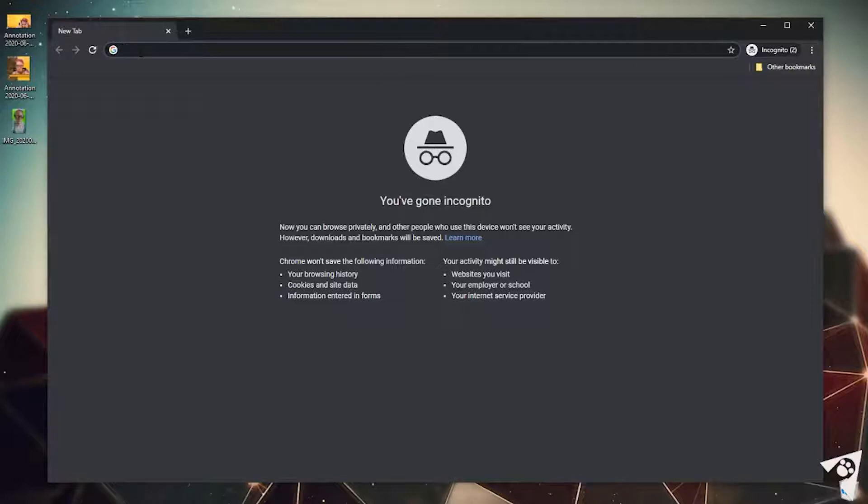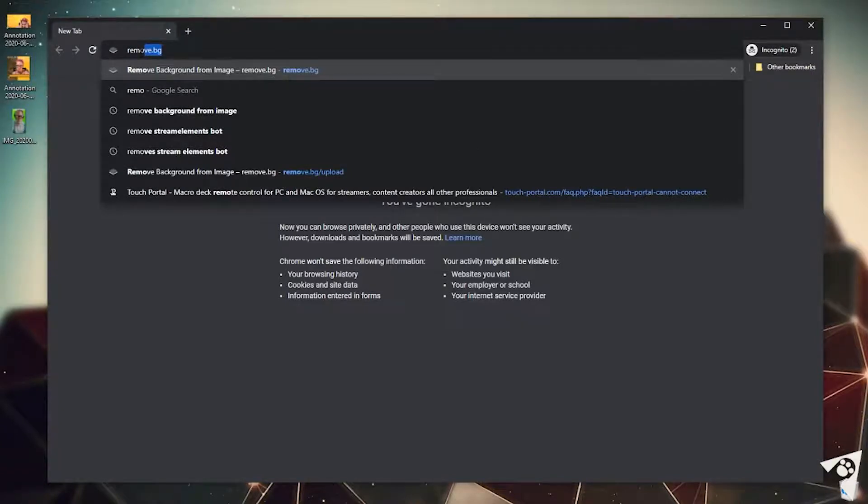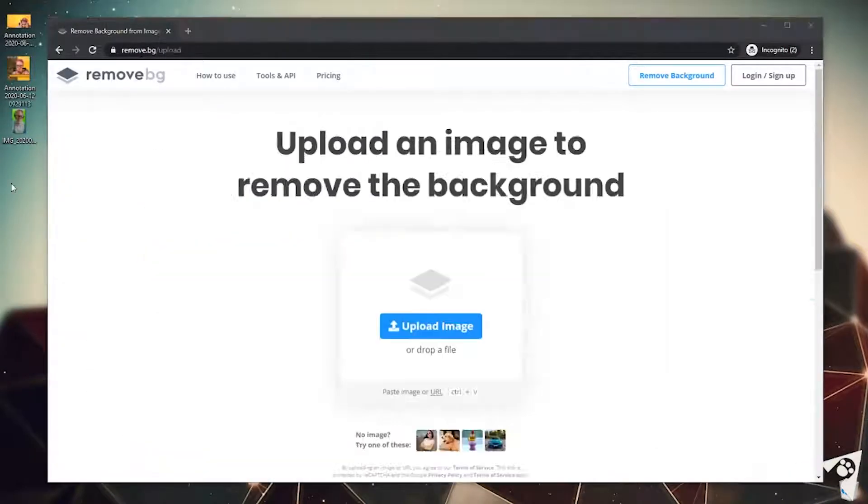So we're gonna have to remove the background first, and I have found the easiest way to do this is go to remove.bg, which allows us to use an AI to automatically remove the background for us, which is pretty snazzy.